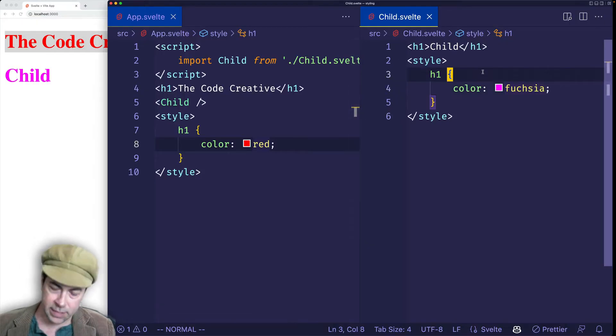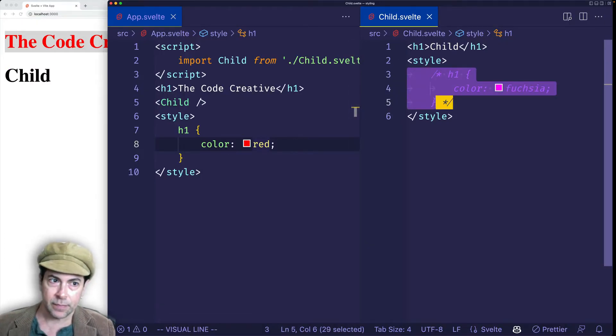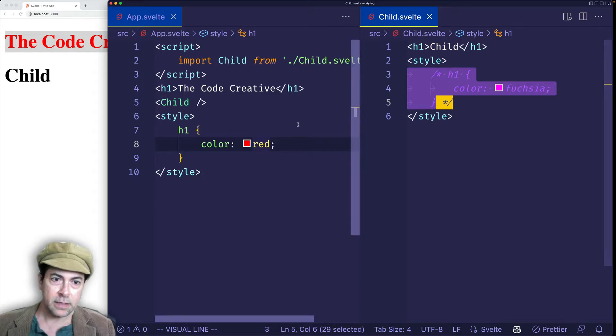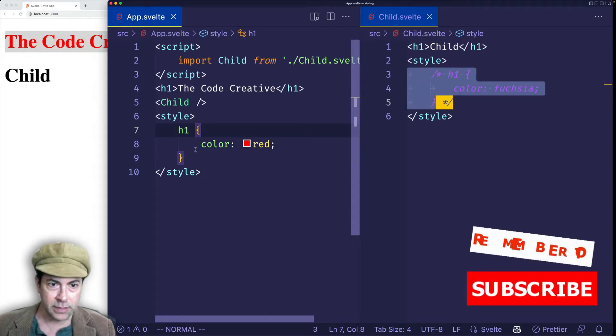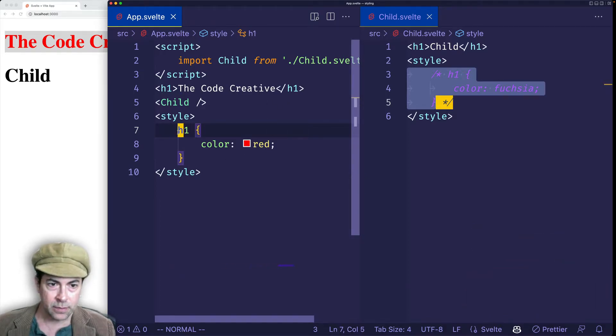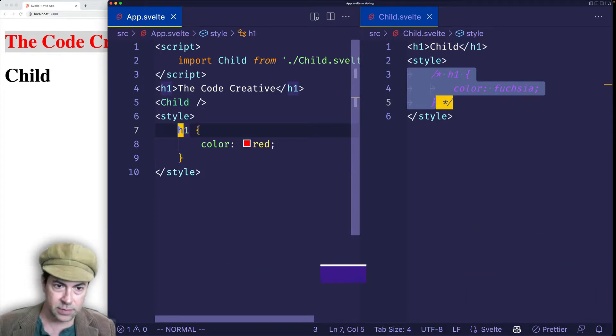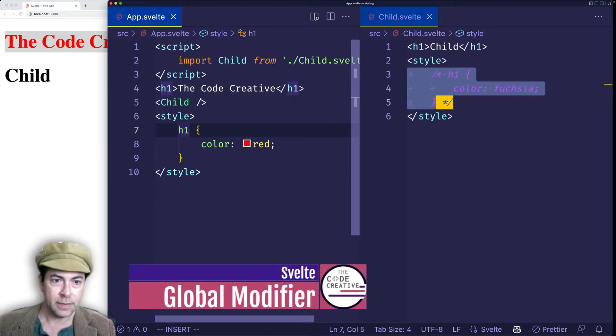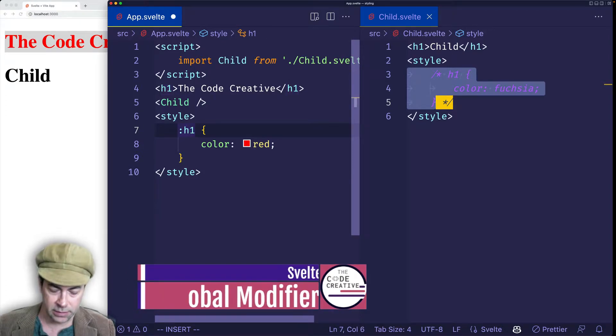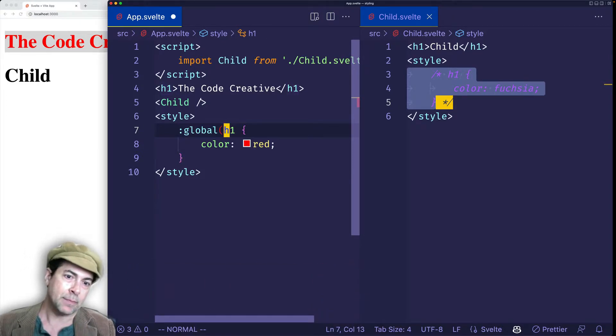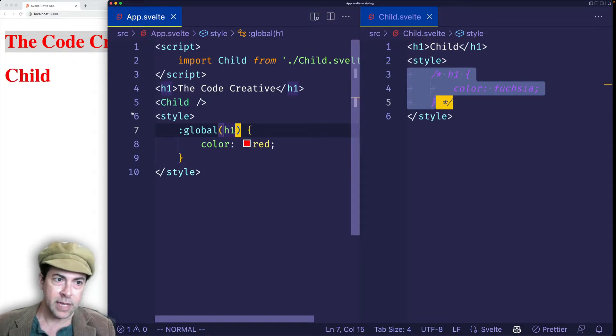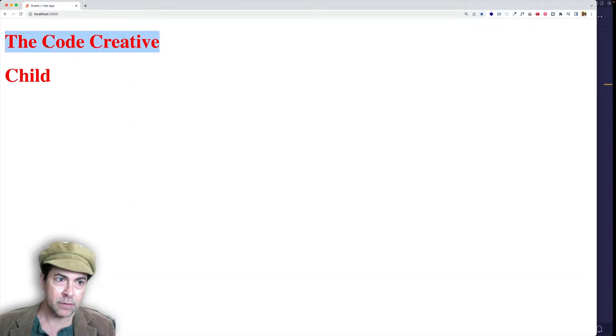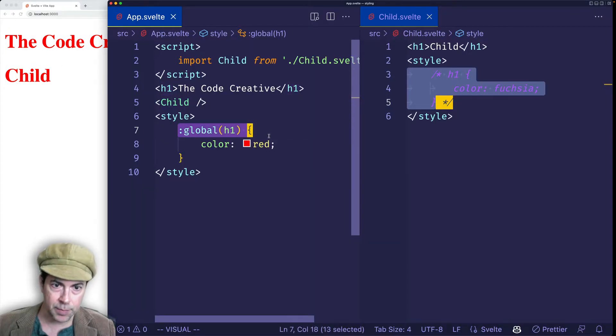But let's comment out this H1 in the child component. And let's say that from app.Svelte, the parent component, we did want to have this color red bleed down into the child. Well, Svelte gives us a global modifier. And we use it like this. We put a colon in the word global, and then wrap the elements in parentheses. And now when we save, we see both of the elements are getting that color red. So this is the global modifier.